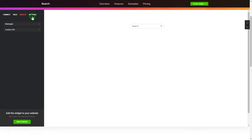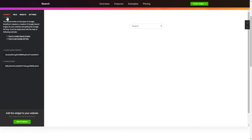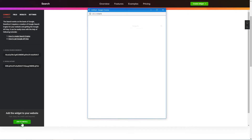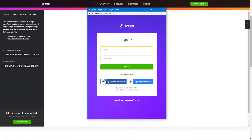That's it! Your widget is ready! You can also check other settings to adjust layout, size, colors, and fonts. Click Join to install to add the widget to your website.